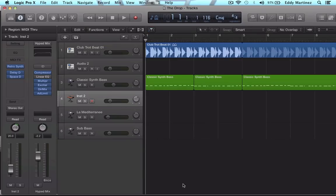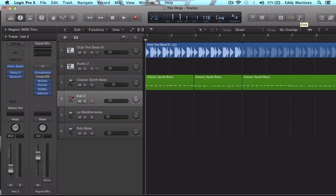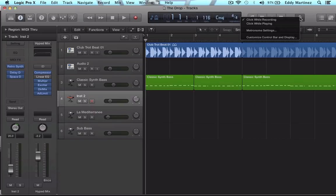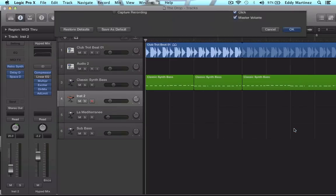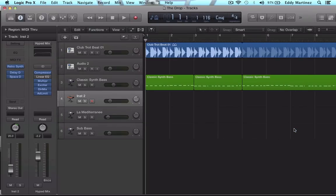Another thing that you can do is simply go over to this section right here. And if you don't see a button for the low latency mode, all you need to do is control click over it and then go to customize control bar and display. And then right around here, you'll see this low latency mode. All you need to do is click on that. That sometimes will help with the problem.